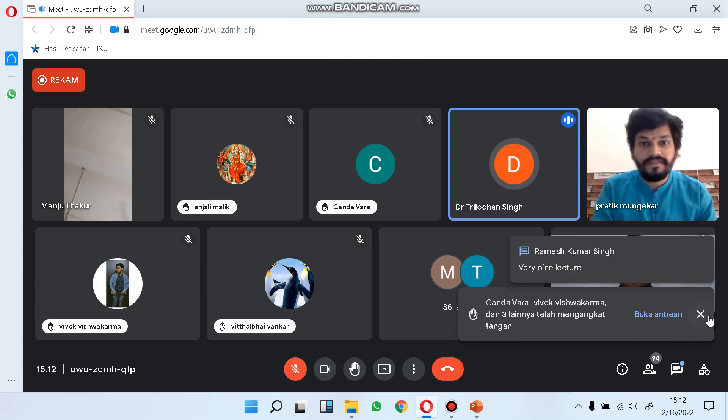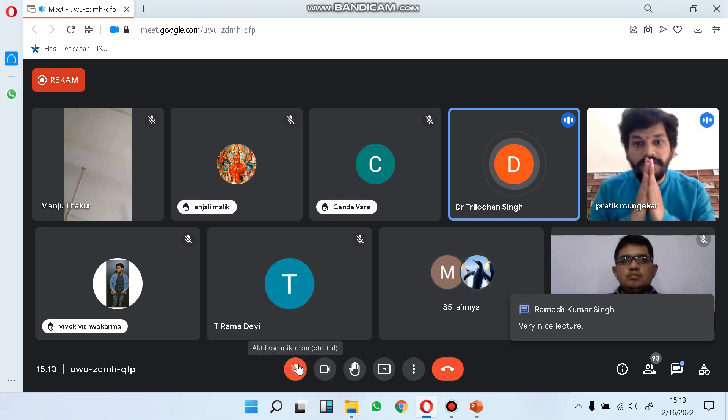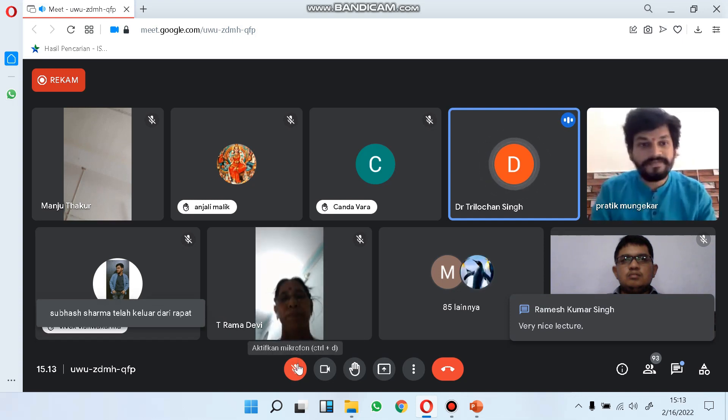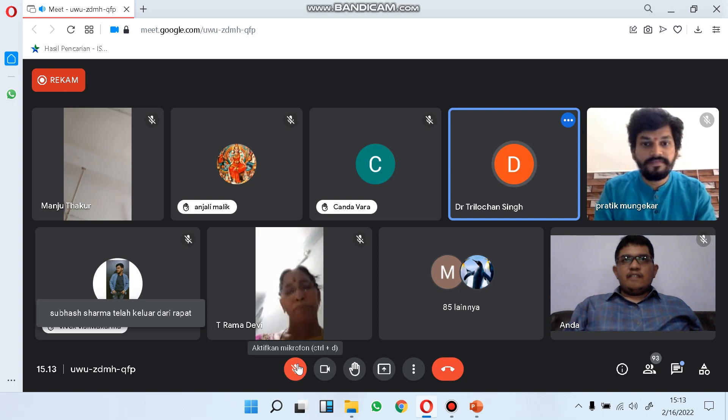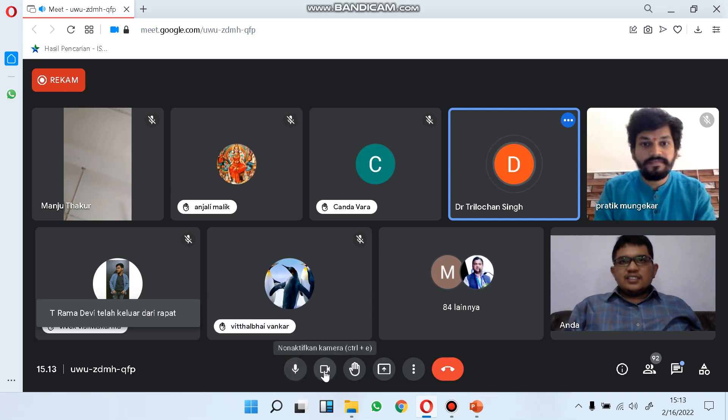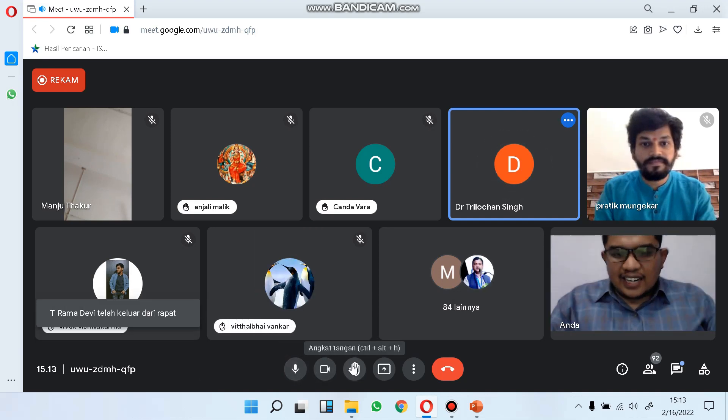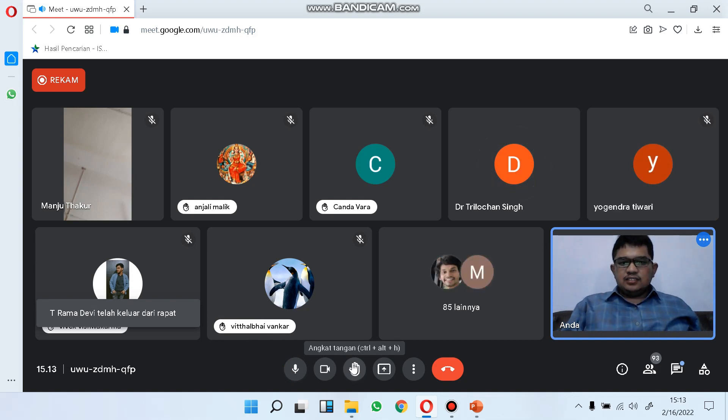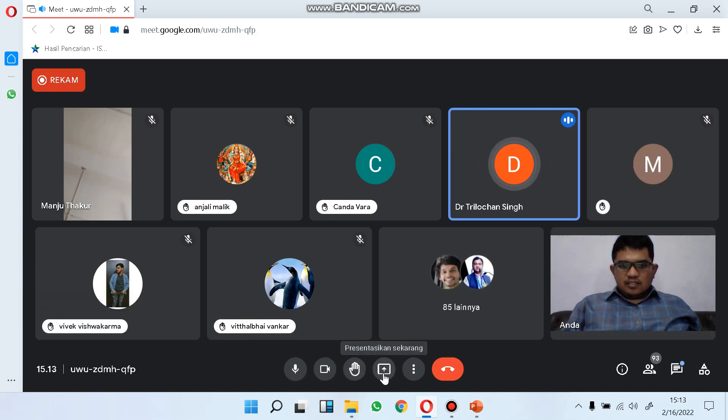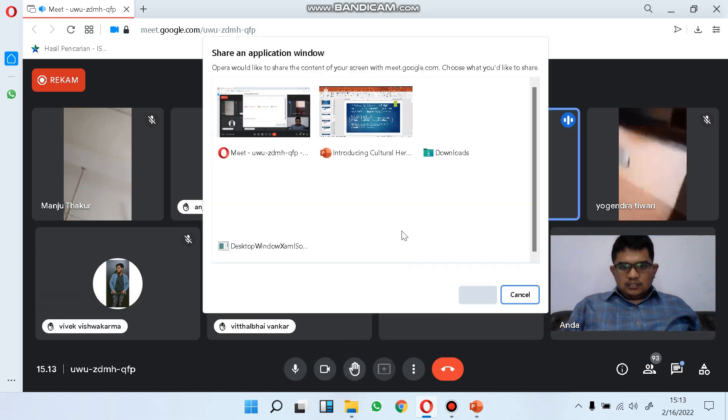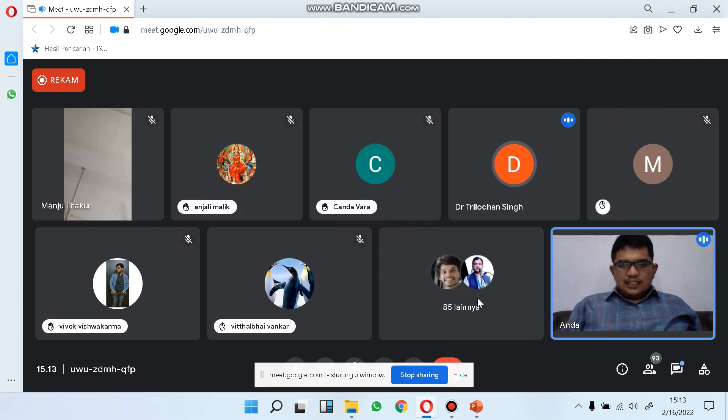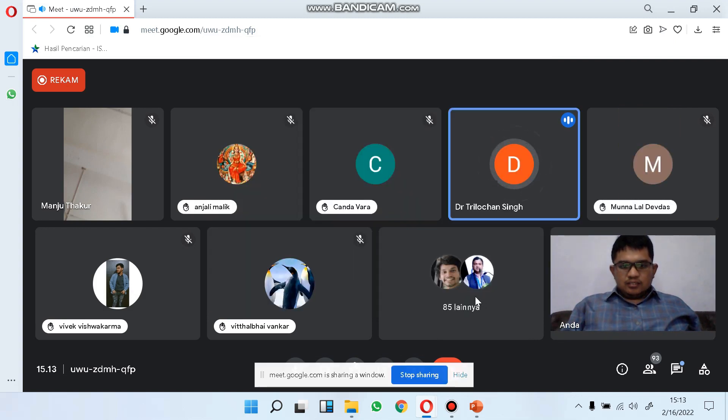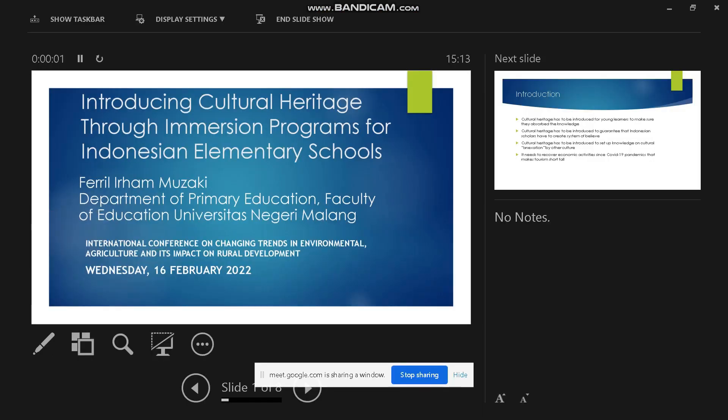Now I am inviting the guests and speakers of today's program from Indonesia. You are a scholar, can you hear me? Yes, you are a member of social management and welfare association. His experience is in agriculture, science, and environment. I welcome Mr. Feral Irham Muzaki from Indonesia. Can you see my screen? Yes.